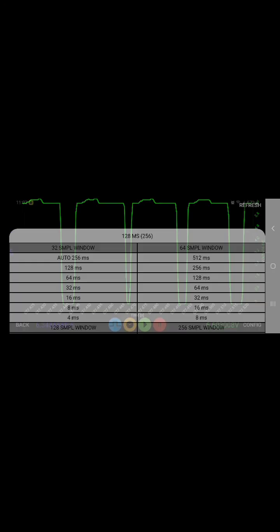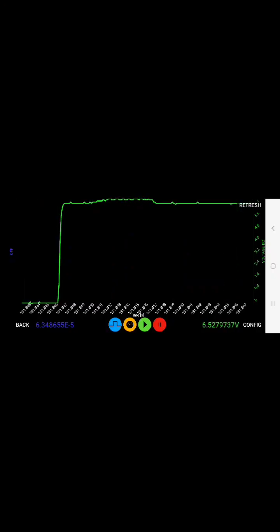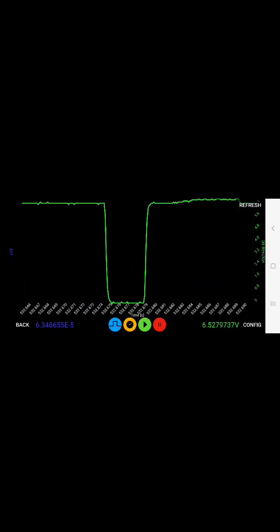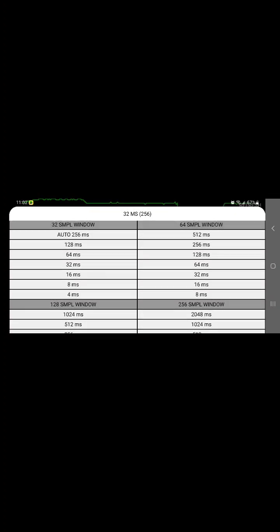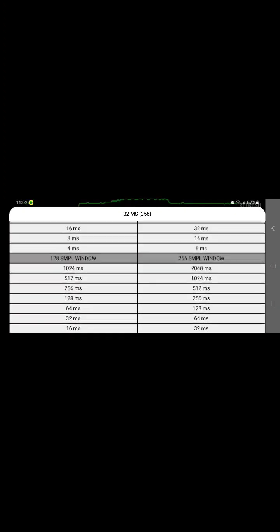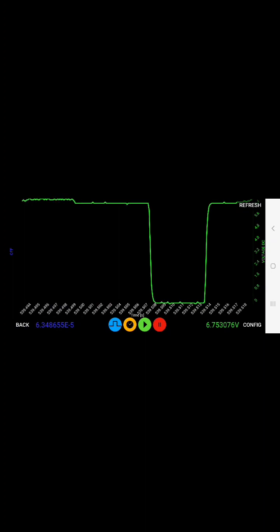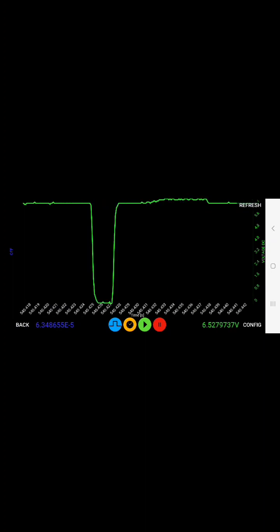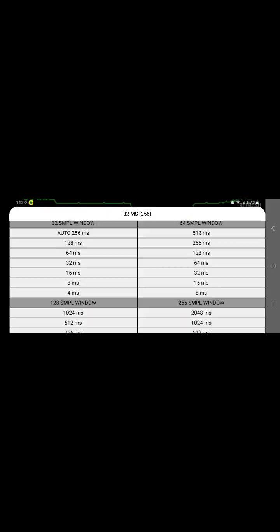And then, you can see we can manipulate that all the way down to 32 milliseconds, and as high as two seconds in this menu.